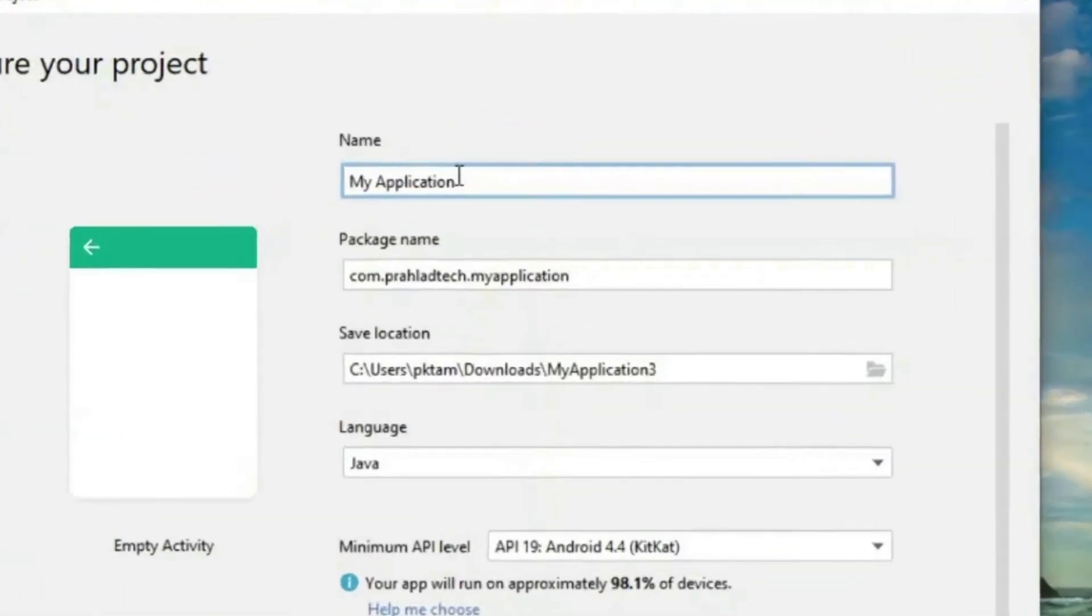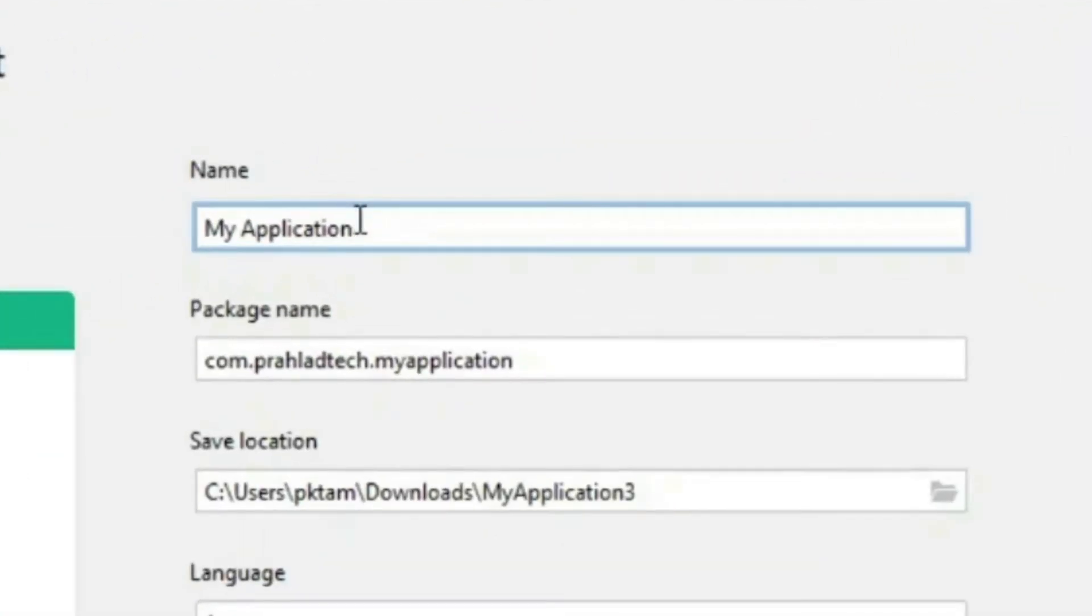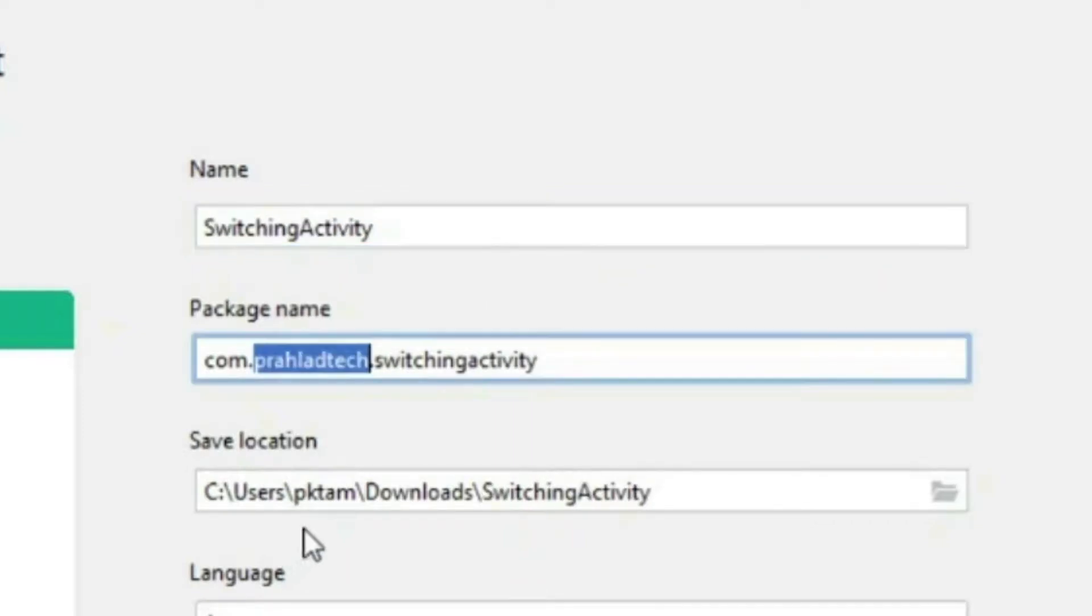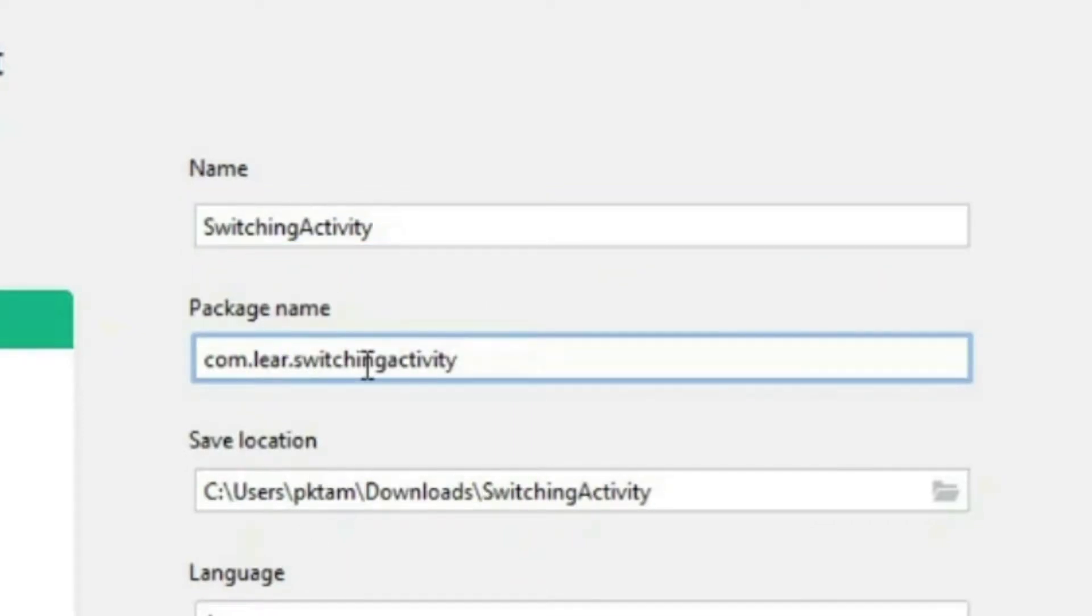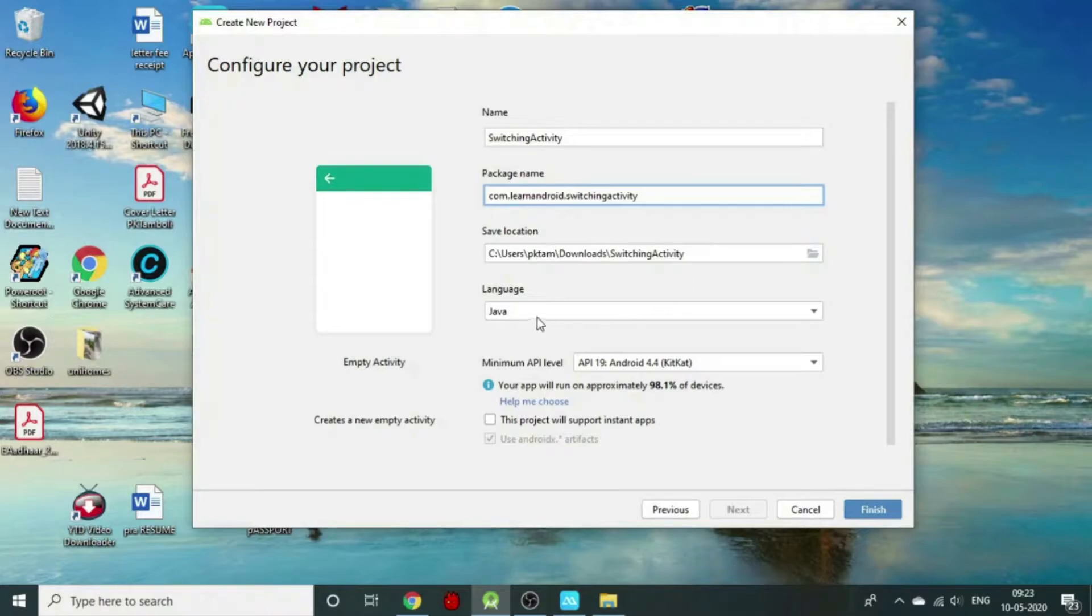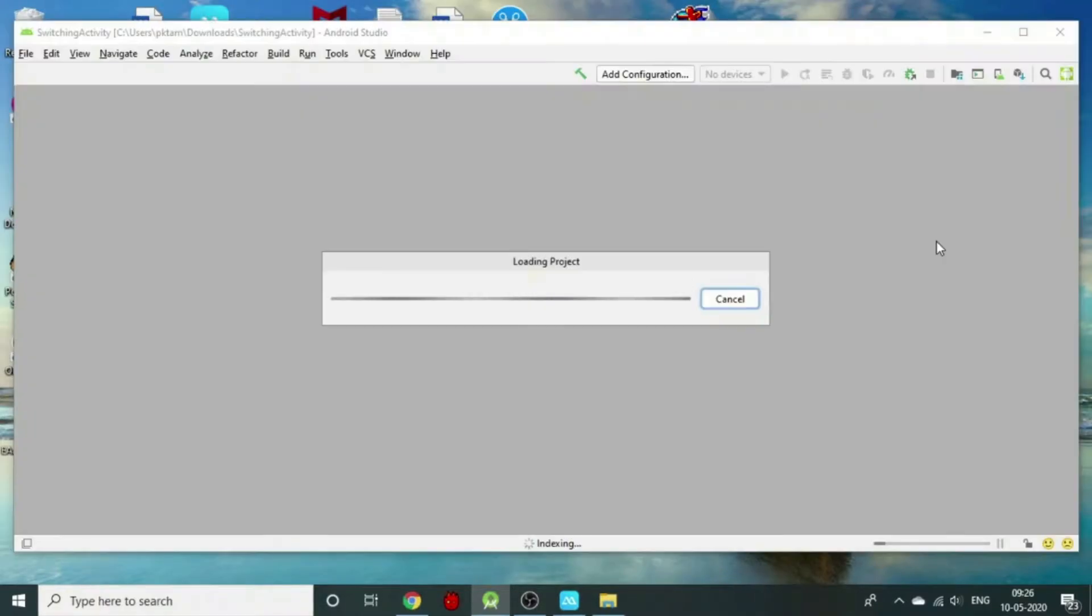Now we will give a name to our application. The package name is below this. We can give it as per our choice, then mention your identifier after the dot and configure the settings. We will choose languages and select minimum API.